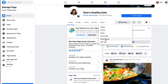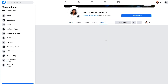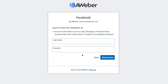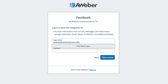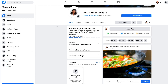Enter your AWeber account's login and password and allow access. Back on the page, click More again and click Edit Tabs. This will allow us to move that email sign-up tab somewhere that's more visible.